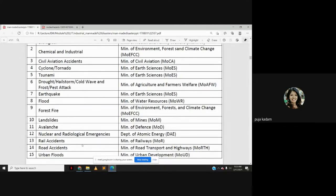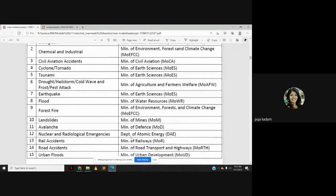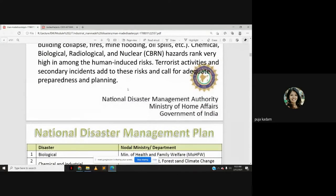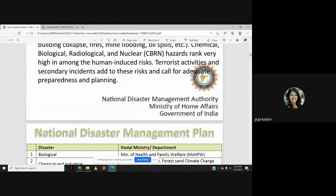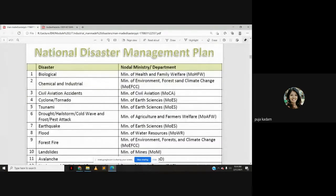Rail accidents are managed by Ministry of Railways, road accidents by Ministry of Road Transport and Highways, and urban floods by Ministry of Urban Development. Overall, the disaster management framework falls under the Ministry of Home Affairs, which oversees the National Disaster Management Authority, and from which nodal ministries are assigned to handle specific disaster types.